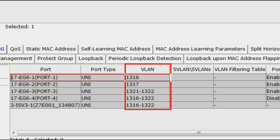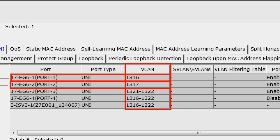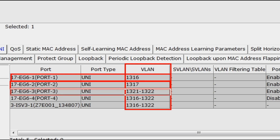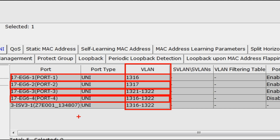Here you can see the VLANs. The VLAN is configured at port 1234 for BTS. On the 3ISV3 card you can see VLANs 1316 to 1322 coming from Aggregator.